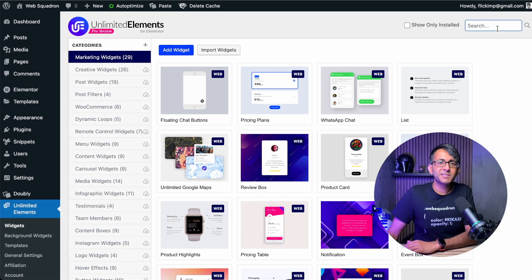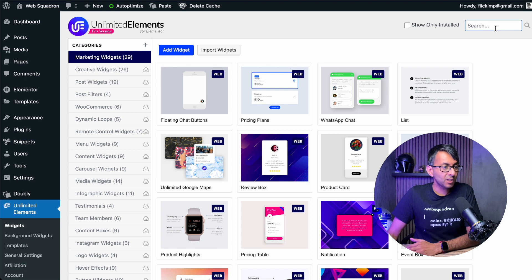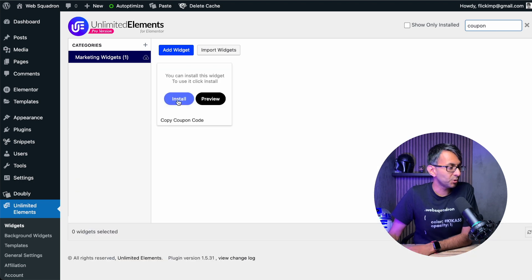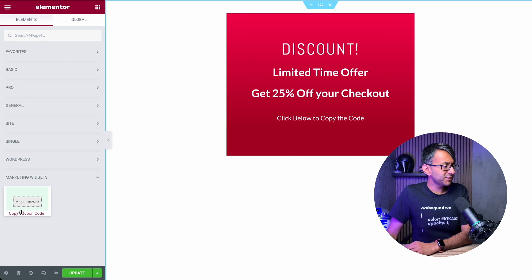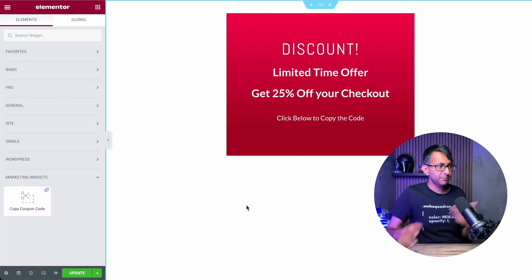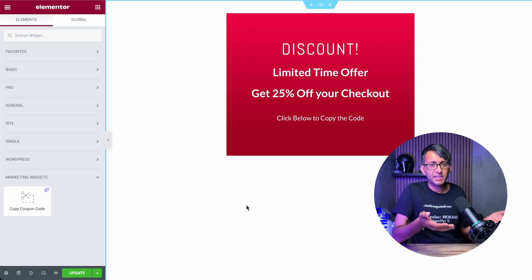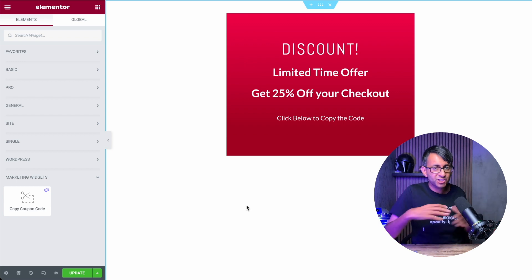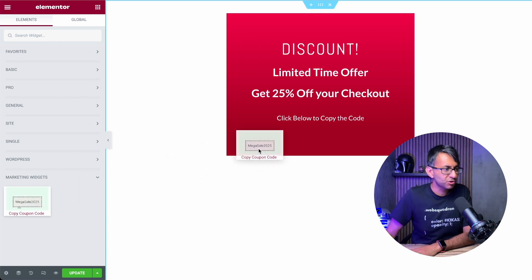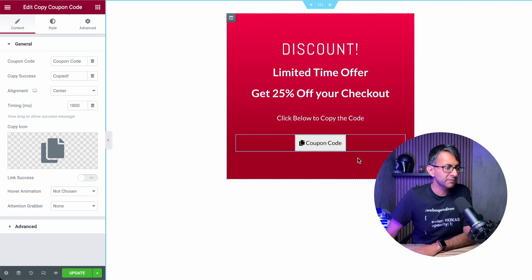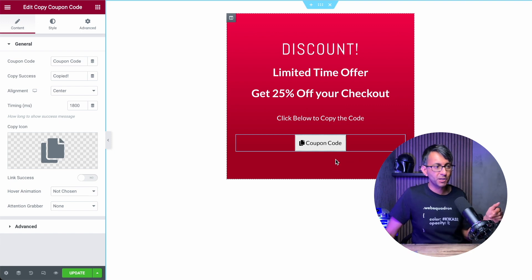Once you've got Unlimited Elements installed, go over to Widgets and type 'coupon' in the search box, then install it. Inside Elementor, you'll now have the widget available to you. I have an example page here — this could be a pop-up, a page, a section, anything you want. We're going to drop this coupon widget in just over here, and what we now get is a coupon code.